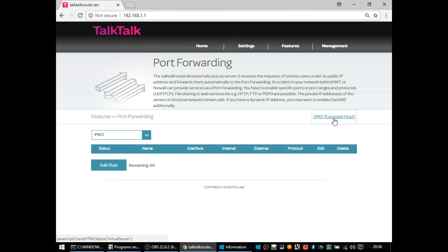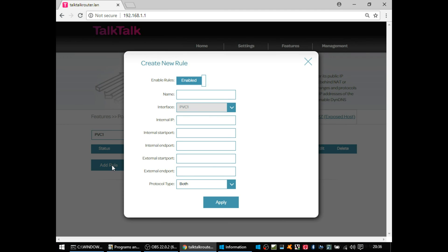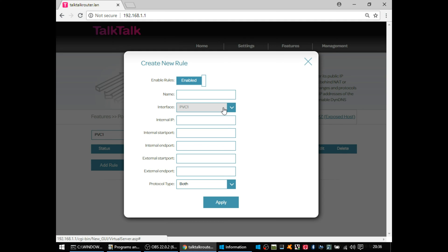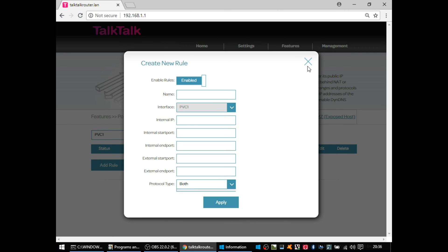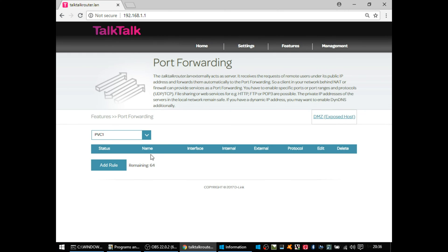But going back to the port forwarding screen, literally fill in the name, the internal IP address, the internal ports, and a range if you need to do it or not, and the external port. So you'd put say internal IP 192.168.1.200, and for your web server, internal port 80, external port 80, and there you go. You'd select TCP unless you knew that you needed UDP or you needed both. And that's very easy compared to some routers.